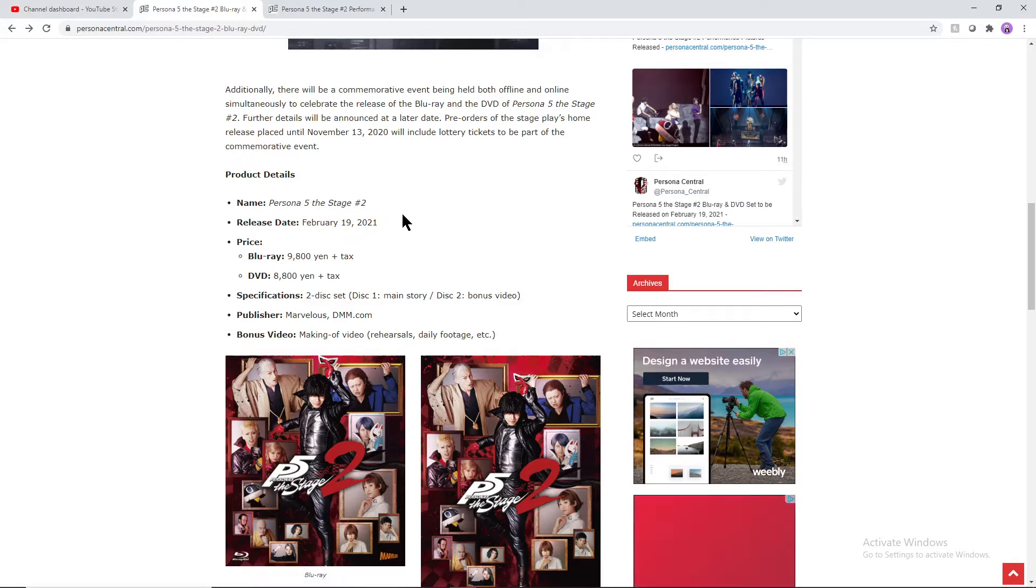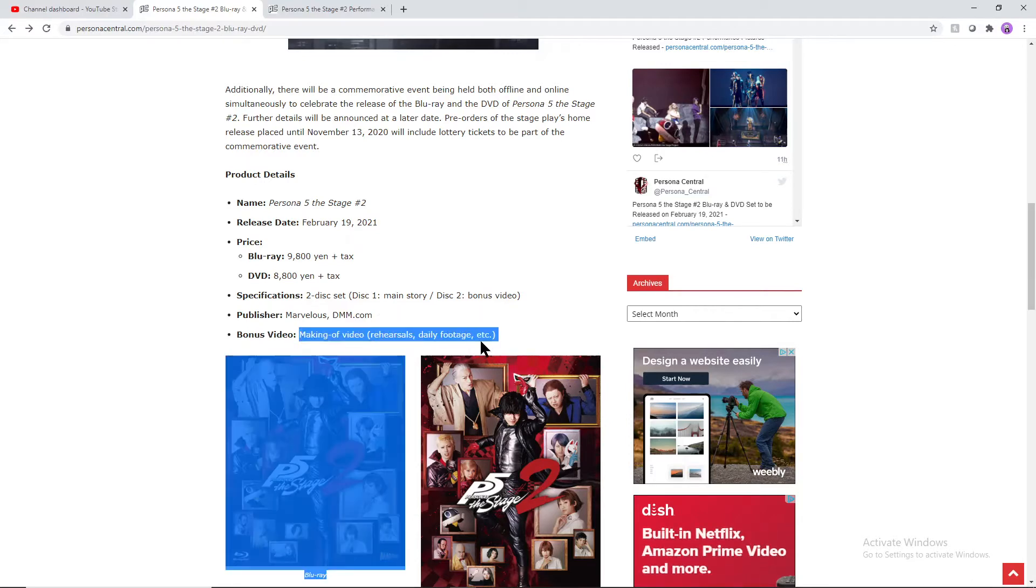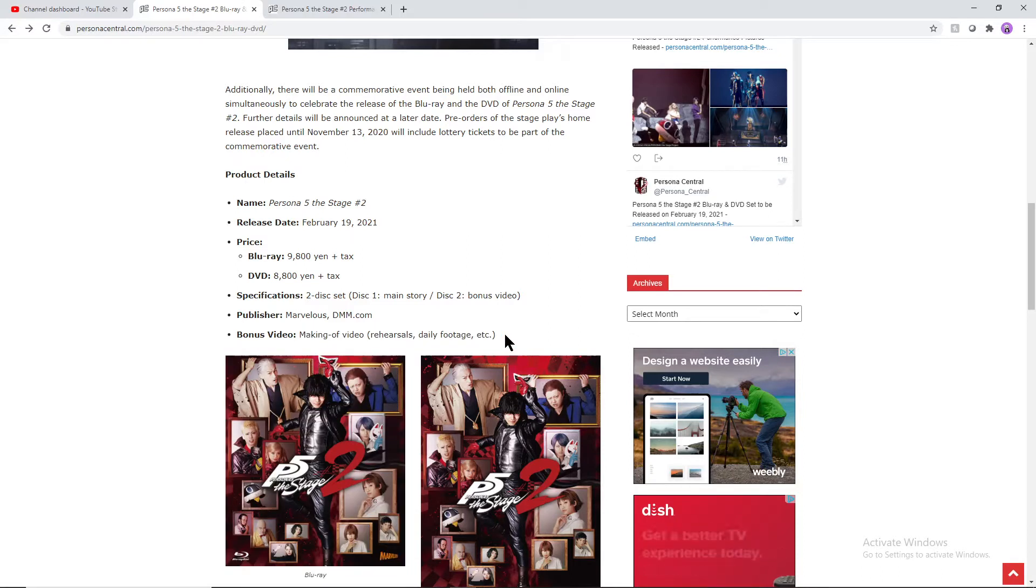It's a two-disc set, one with the main story and the second with the bonus video. The bonus video being the making of, the rehearsals, daily footage, stuff like that, probably makeup, them practicing different stuff.